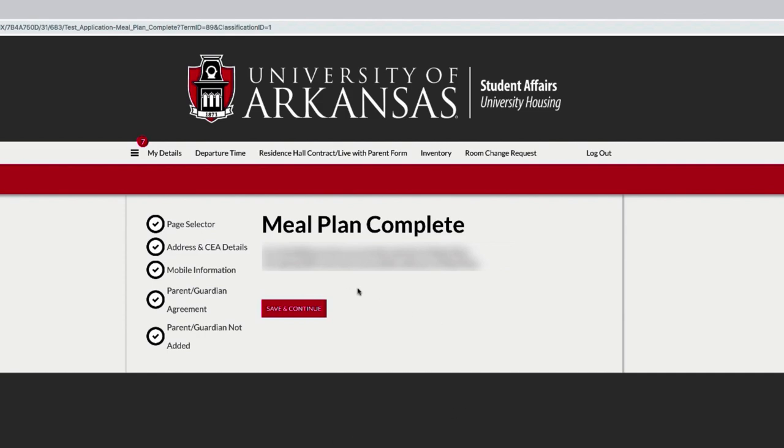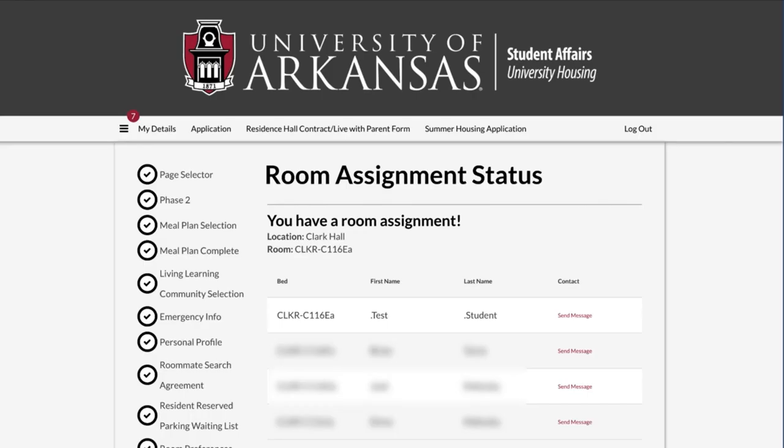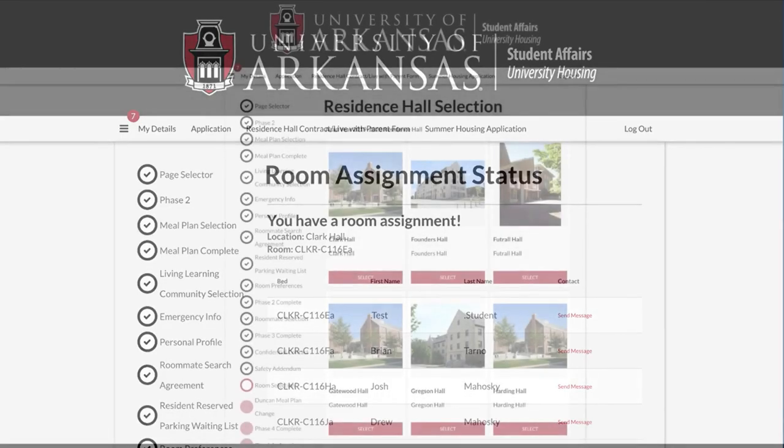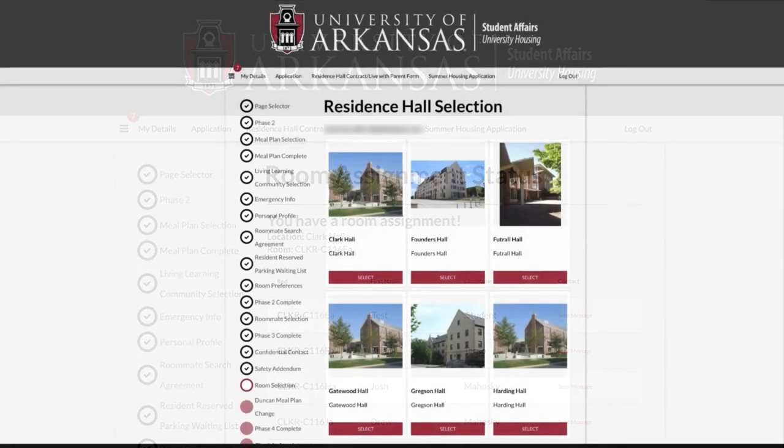If your roommate has already selected your room, you will continue to the Room Assignment Status page. You may review your assignment, confirm to keep your assignment, or choose to change your assignment for you and your roommate. Continue to the end of Phase 4 if you do not wish to change your assignment.